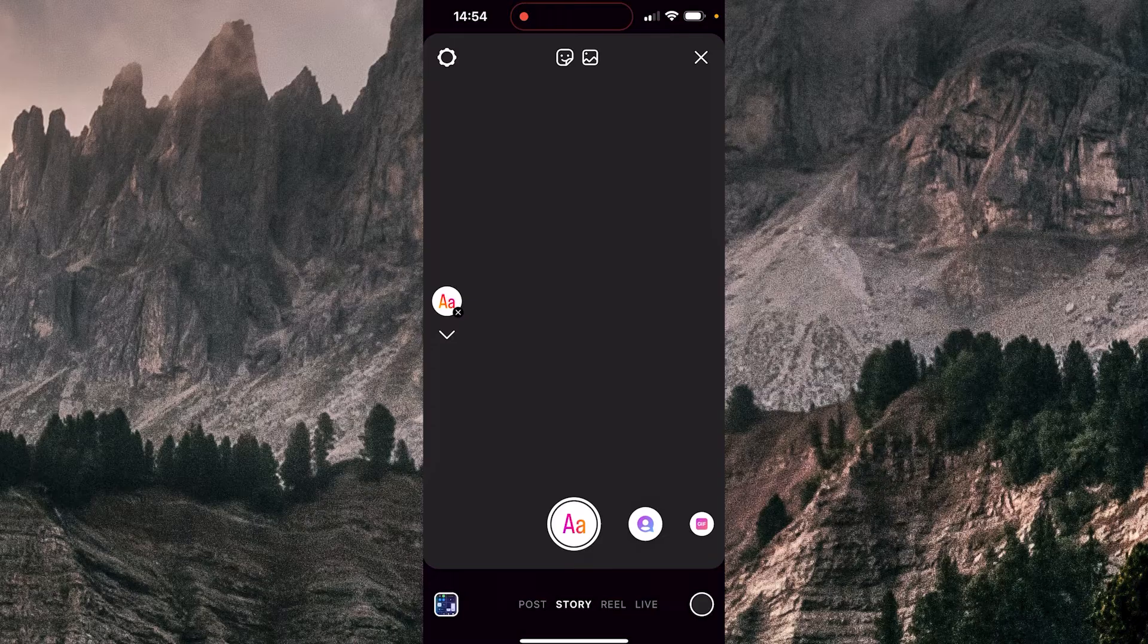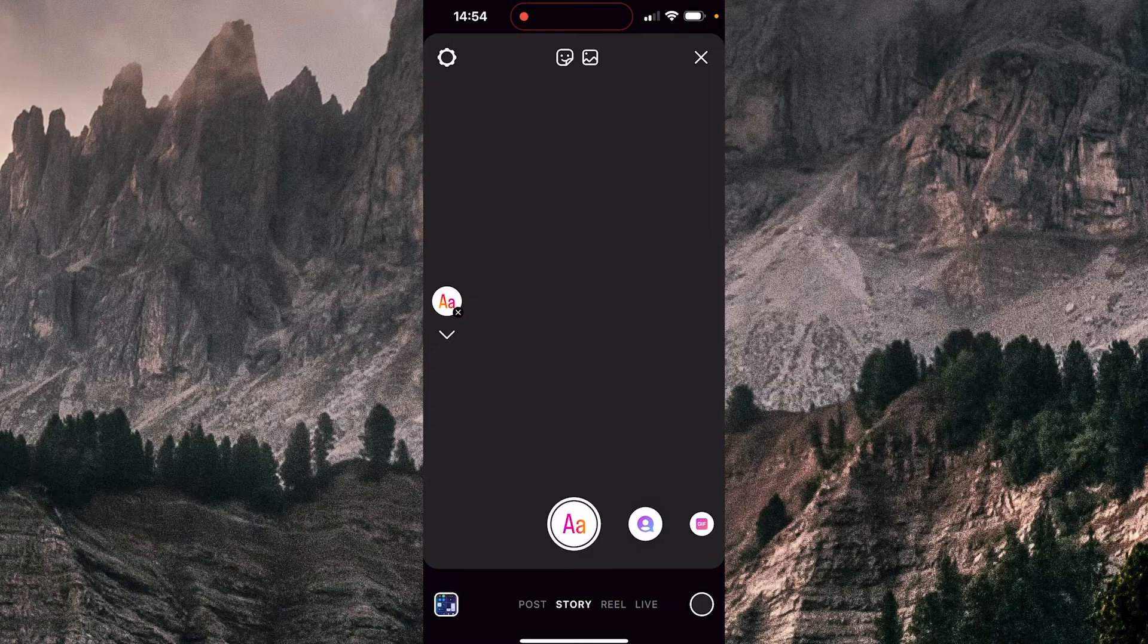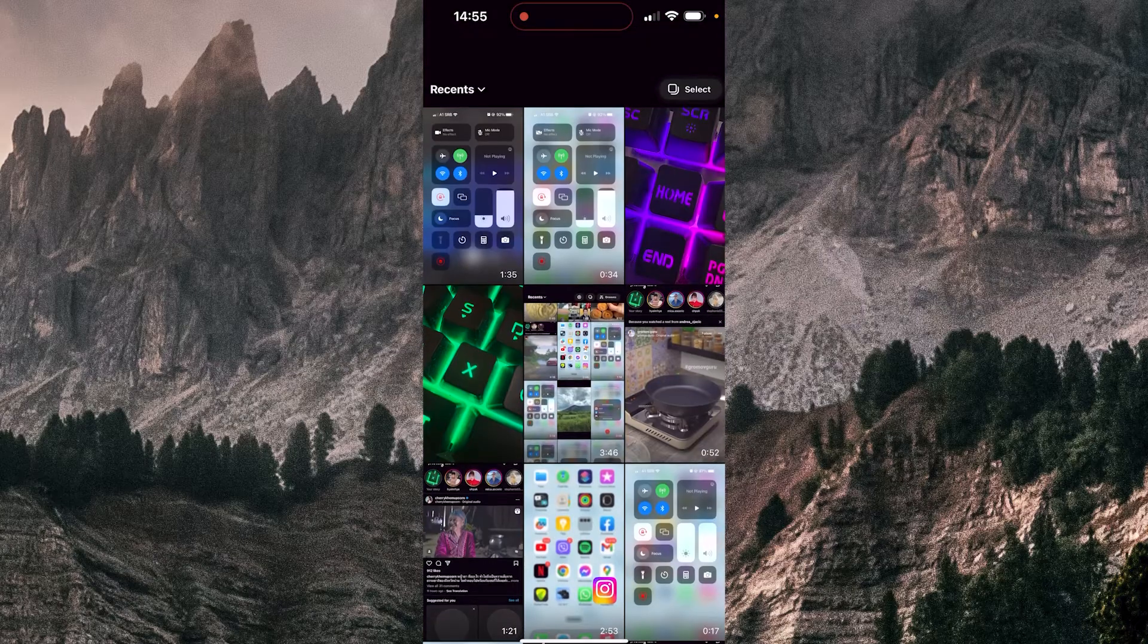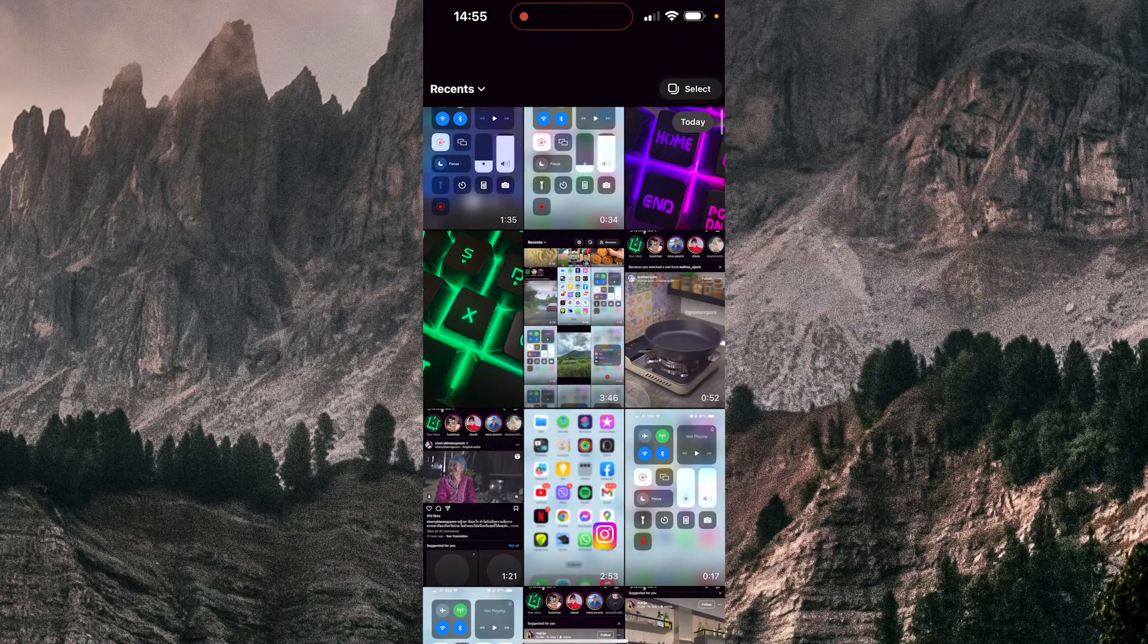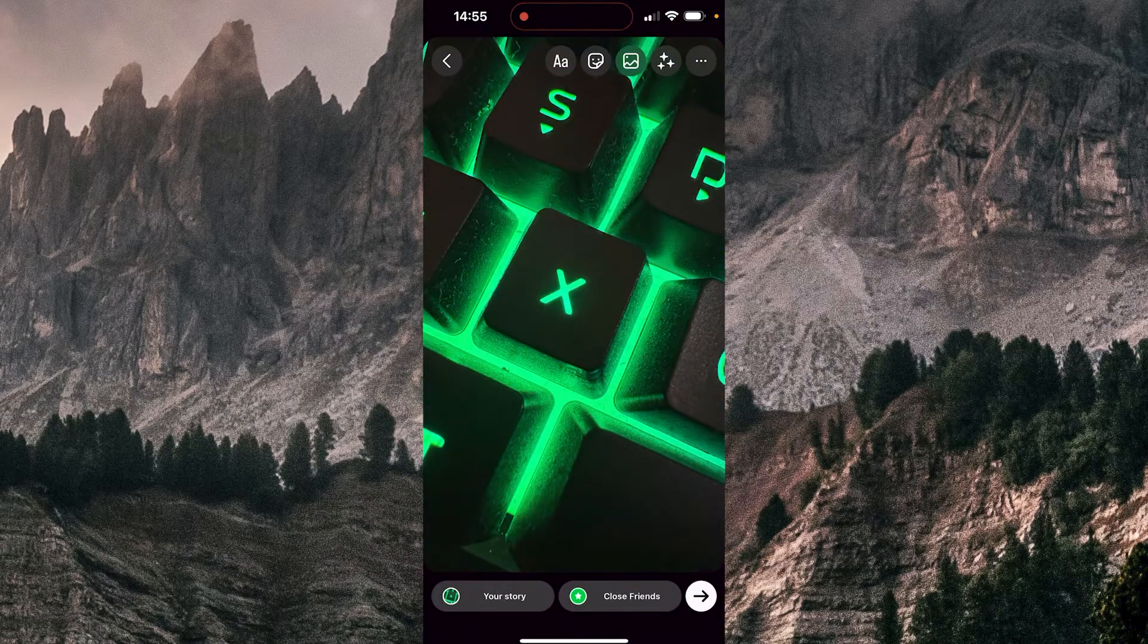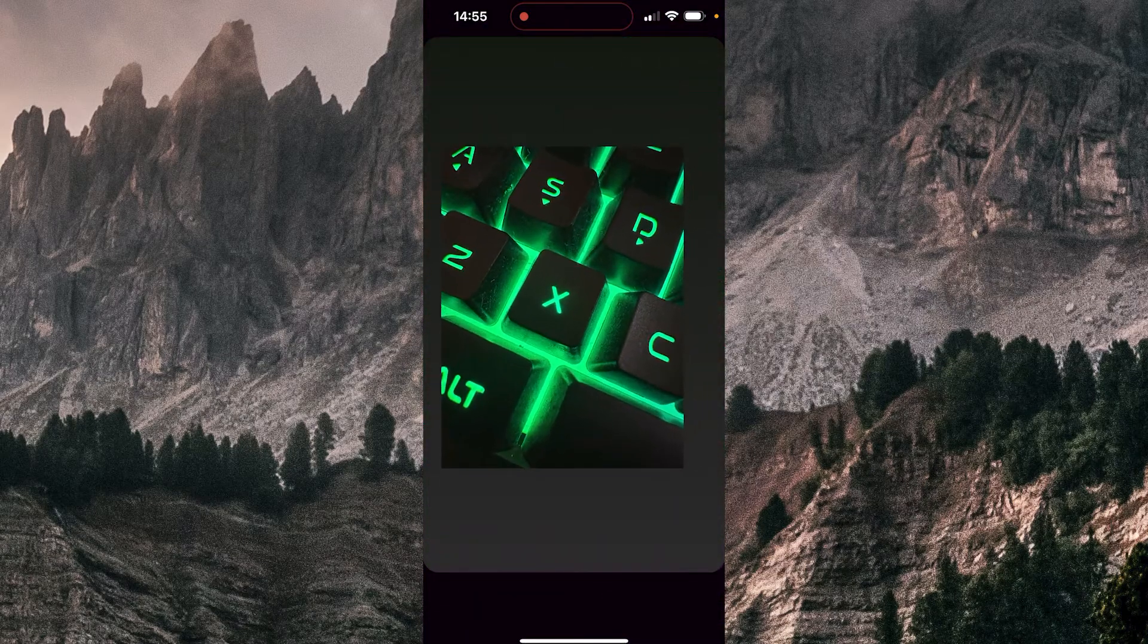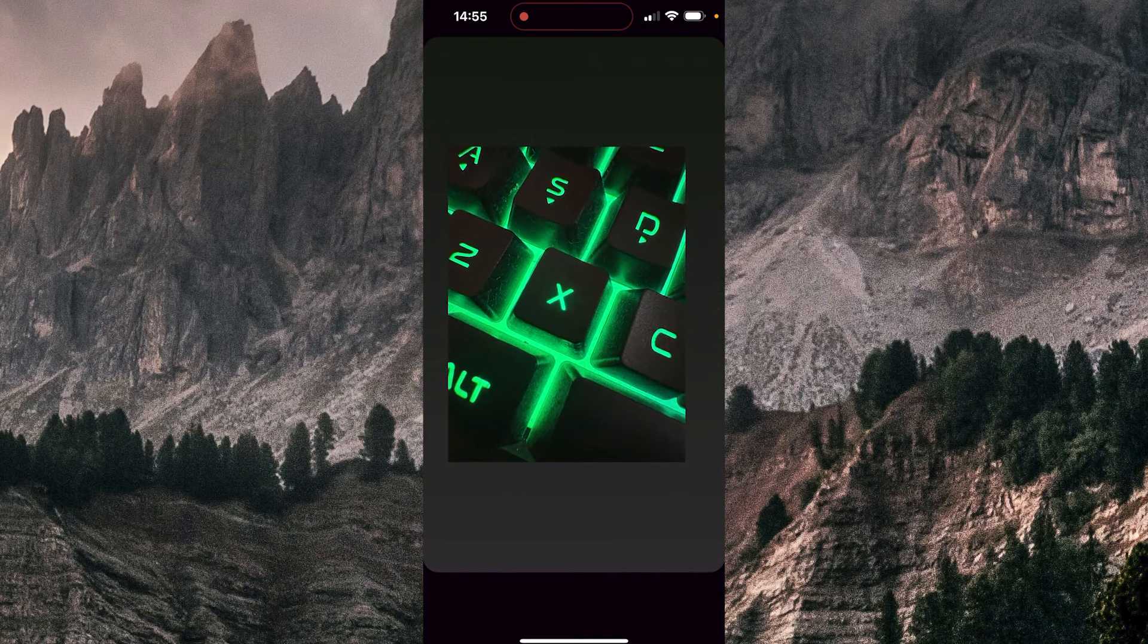Now, if you want to put some photo on the top of this black background, you can do that. You can tap on the gallery icon. And now you can choose some photo. I'm going to choose this one.